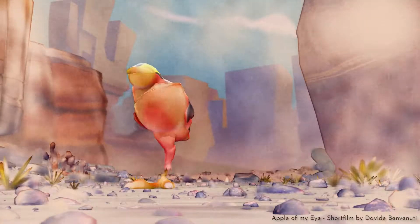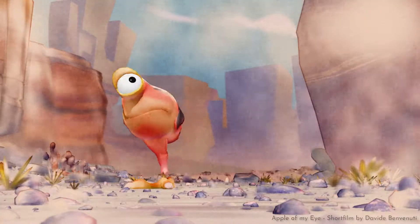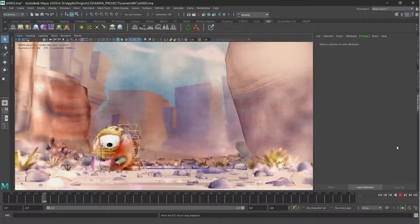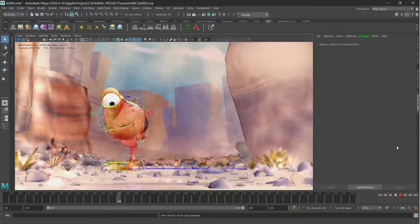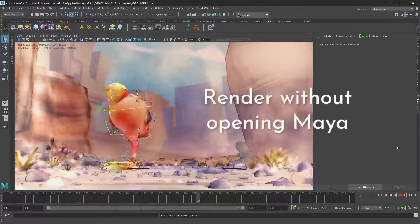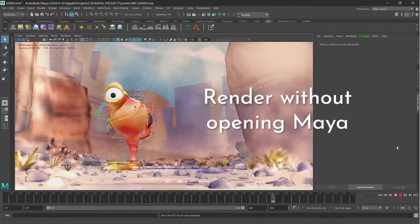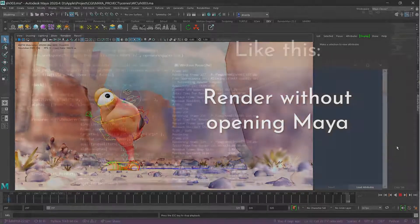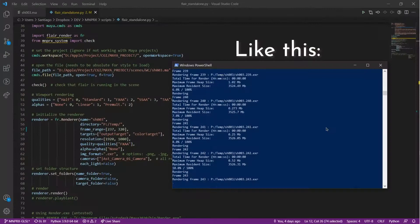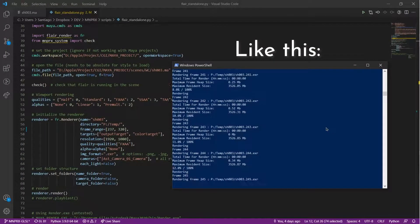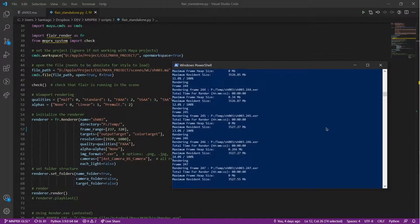Standalone rendering can help render image sequences without having to open and load the Maya user interface. This makes standalone rendering perfect for rendering in the background or in different machines within a render farm.